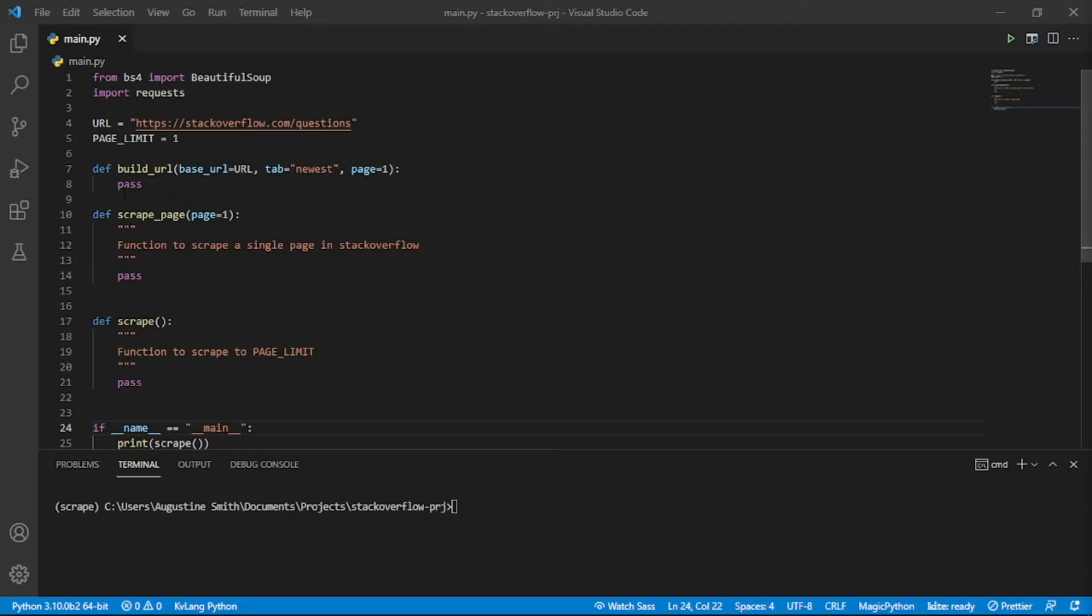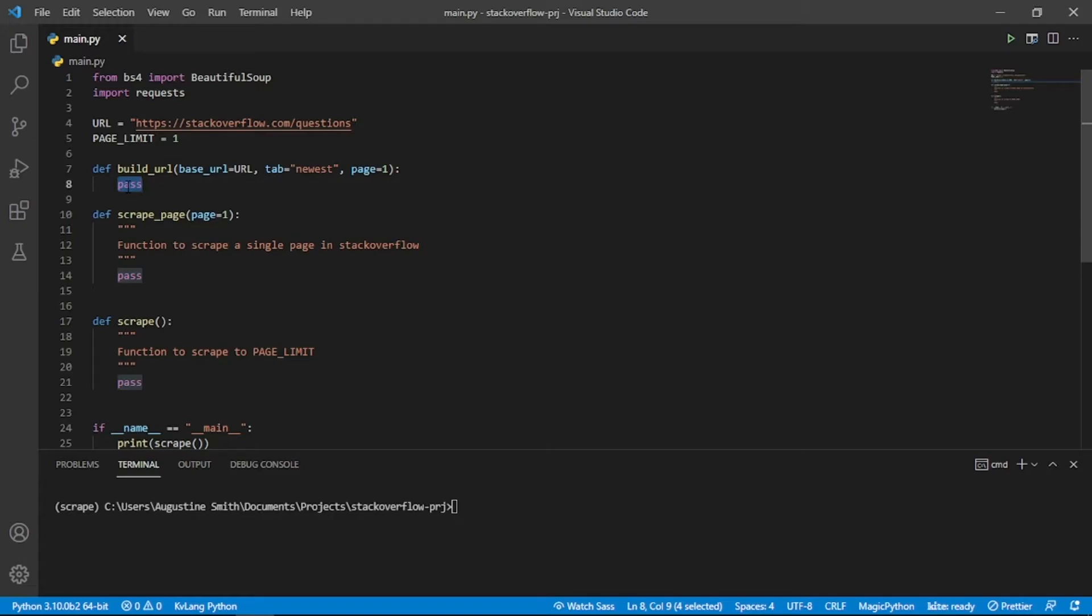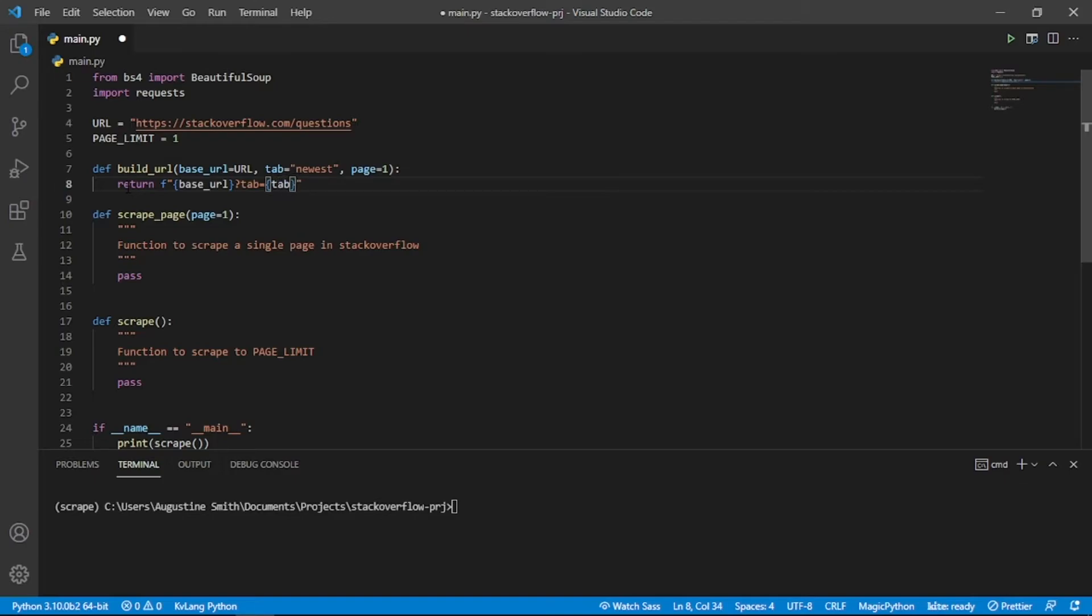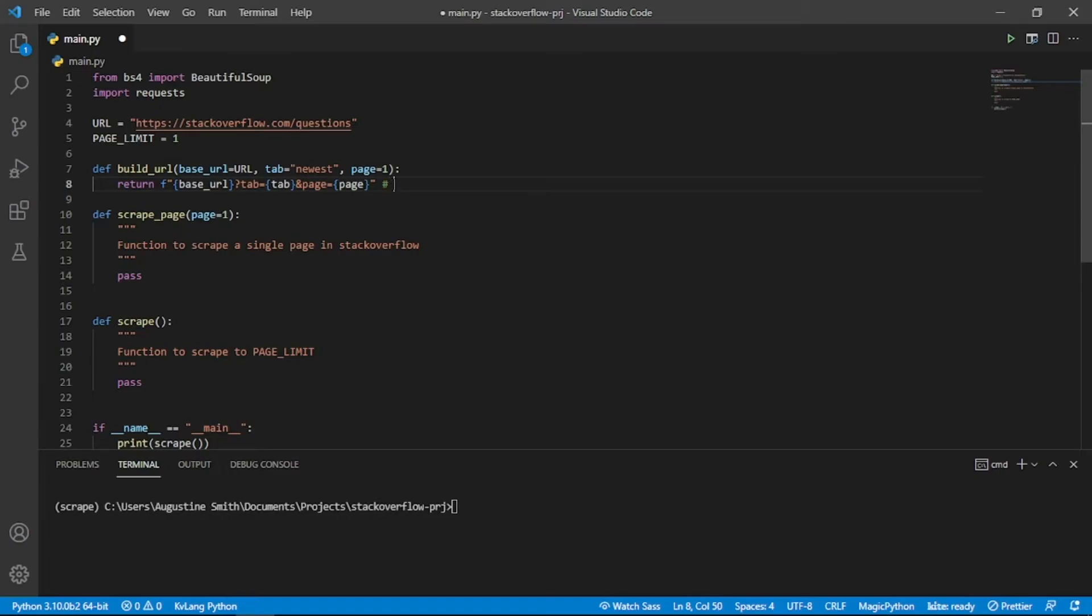Let's populate the build URL function. We are going to use an f-string to form the URL using the parameters. For example, the function will return a string that looks like this.